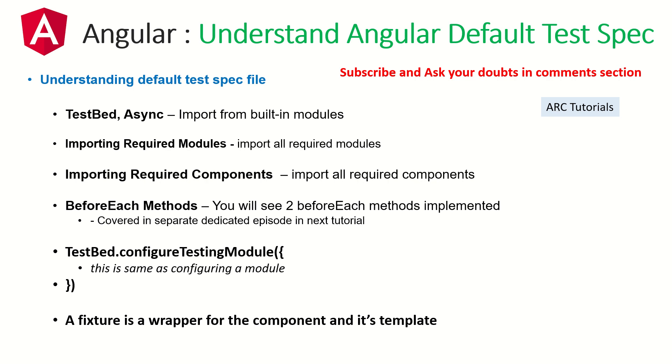Then you will also see two important methods inside describe. Which are before each. What happens before running every test, you'll need some kind of basic setup to be done or groundwork to be done. And that exactly is what is done in before each methods. And then you will also see something called test bed dot configure testing module. This is like setting up a module. You'll pass your components, you'll pass your services, et cetera, to set up that module.